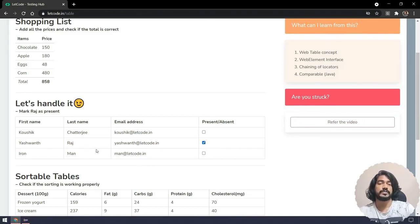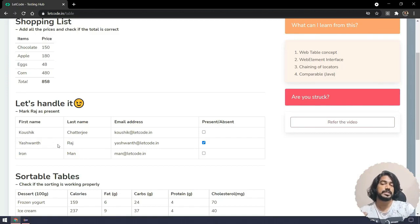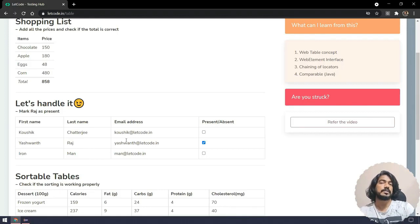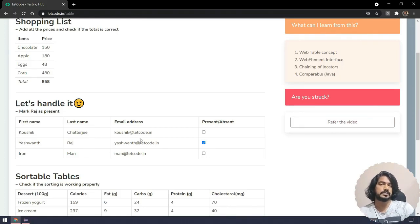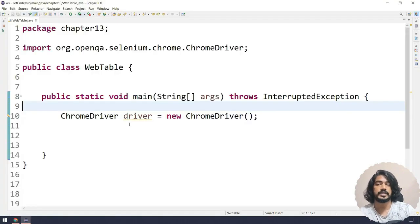You might ask why we need the web table concept — can't we just find the element and click? That's true, but assume the data or position is going to change. In that scenario we can't rely on a static approach. We could use dynamic XPath, but most of the time we have to go with the web table concept as well.